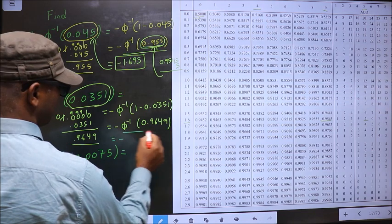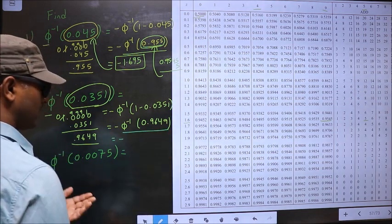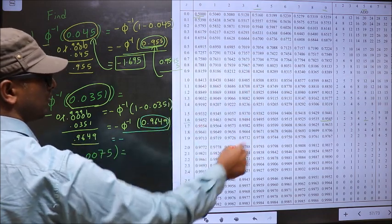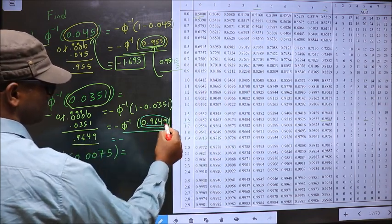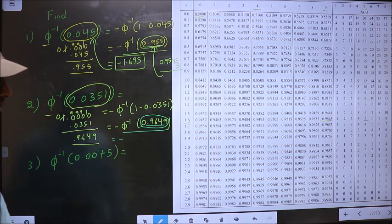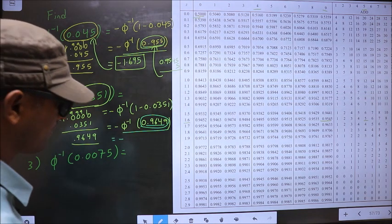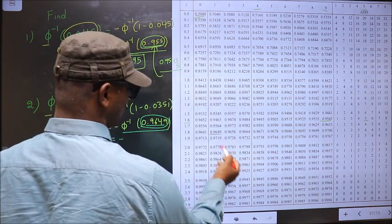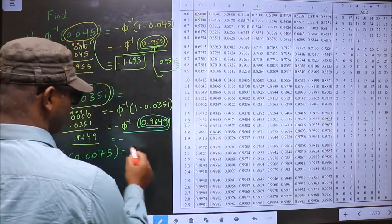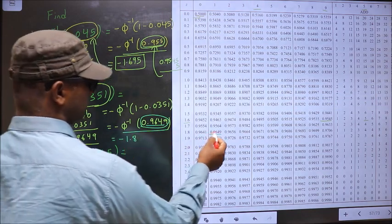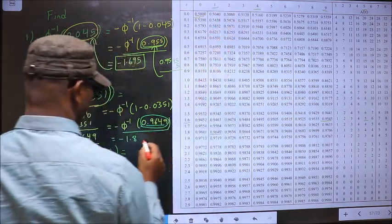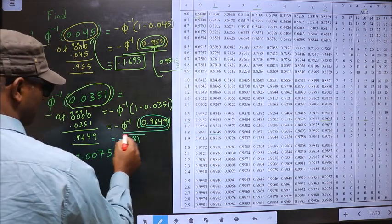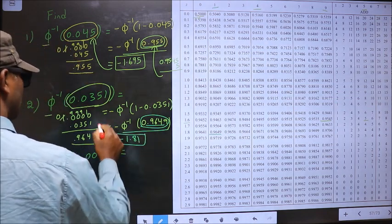Now we should find phi inverse of 0.9649. For that you look for a value closer to this in the table. Closer to 0.9649 — we have the exact value. 0.9649 is at 1.8 and 1. We got an exact value so we do not get a third decimal. So this is our answer: minus 1.81.